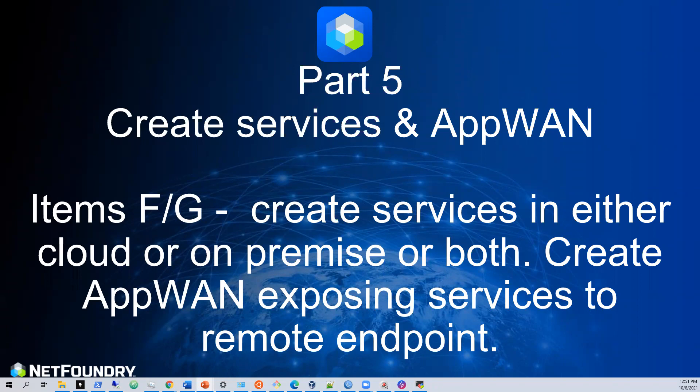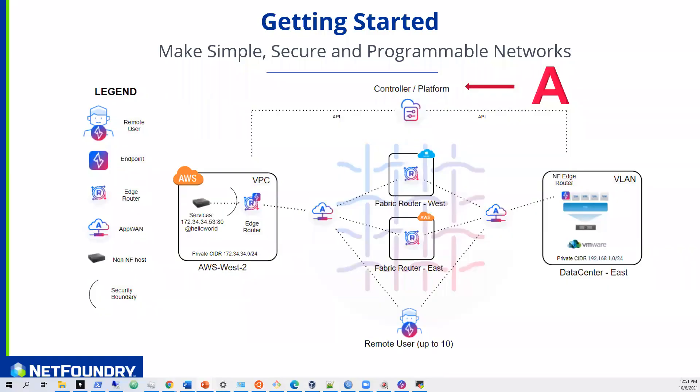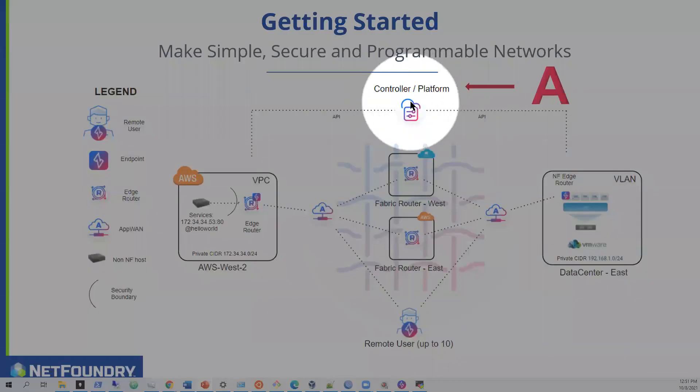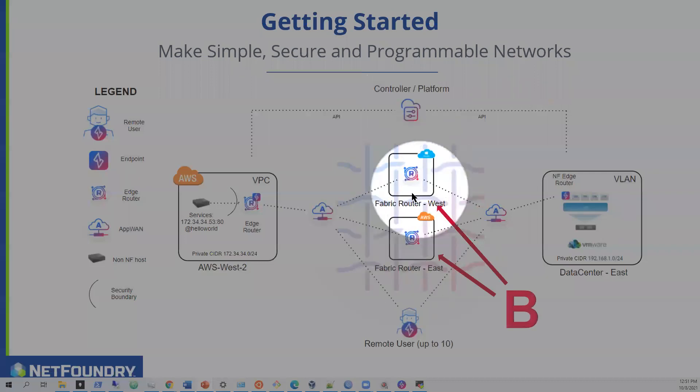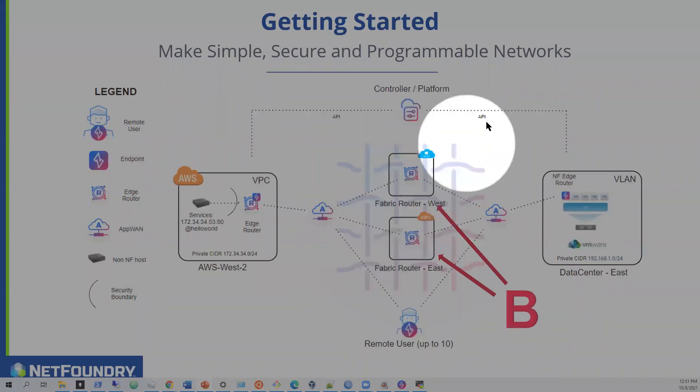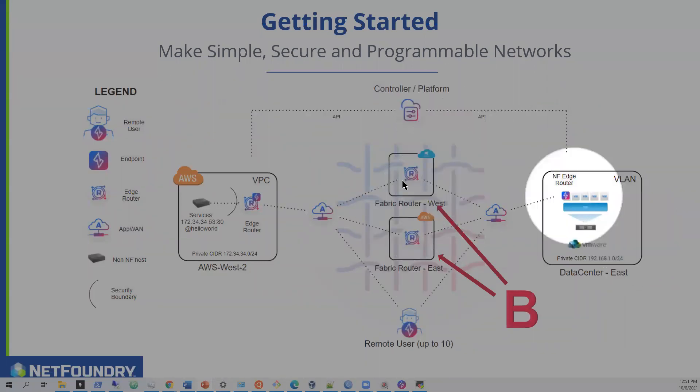And just to recap, what we've essentially been able to achieve is we've been able to build our network, we have a controller built in for our fabric. We've also installed two NetFoundry managed public edge routers with a network policy that allows transit across this network.